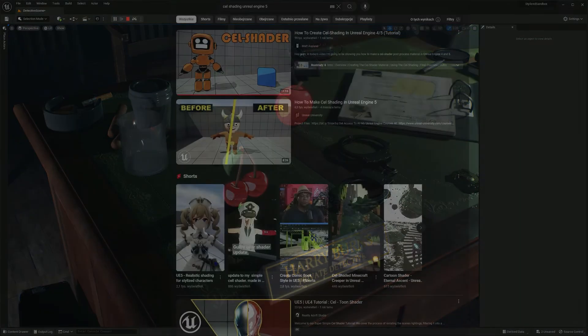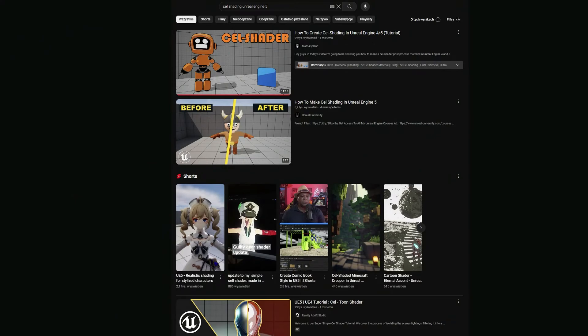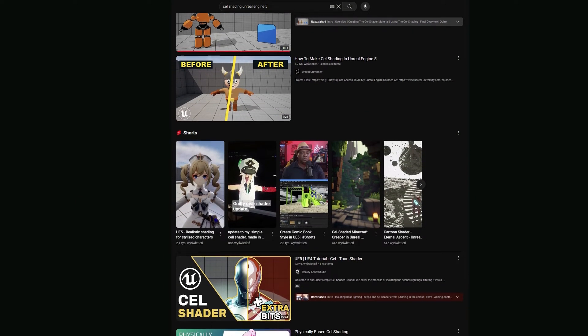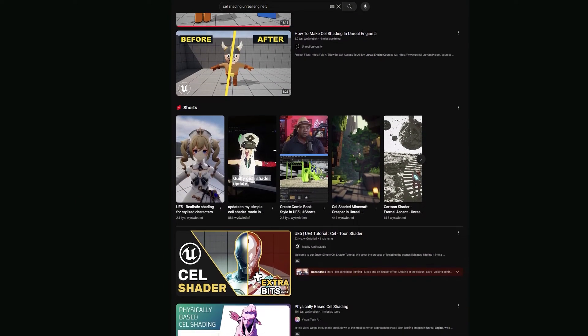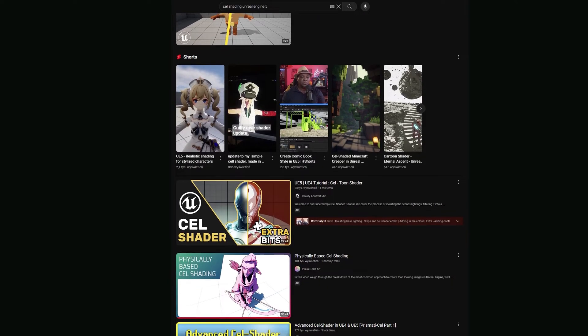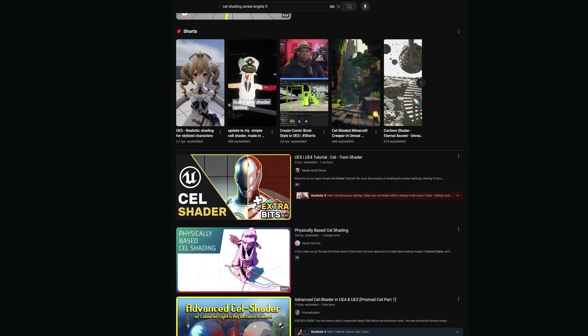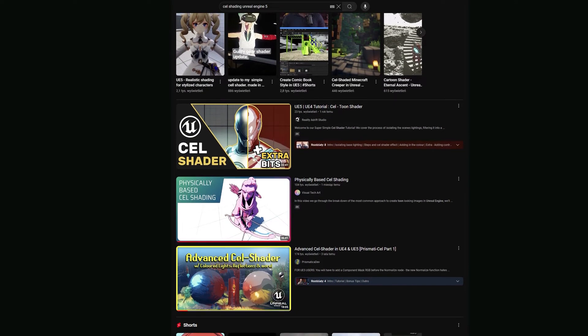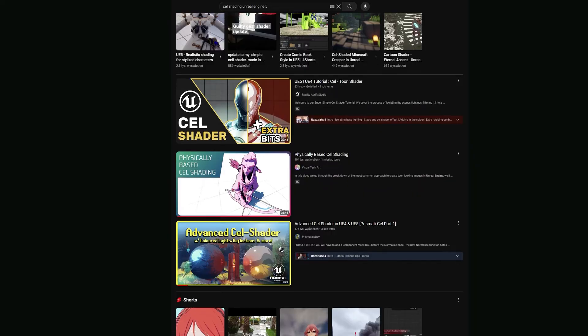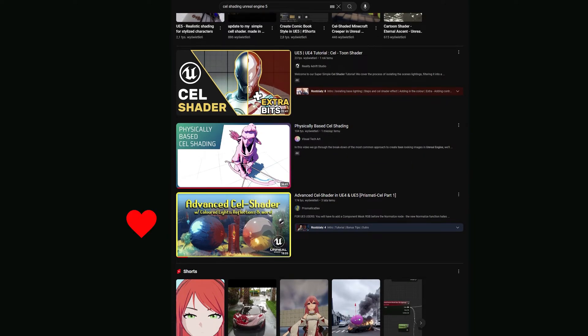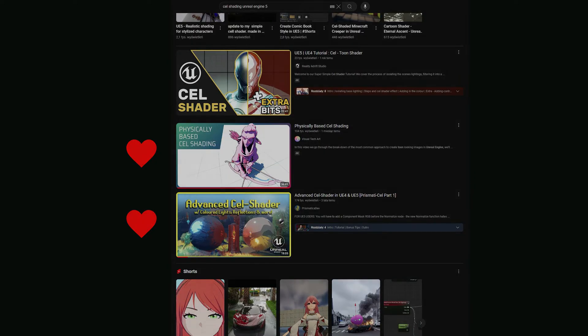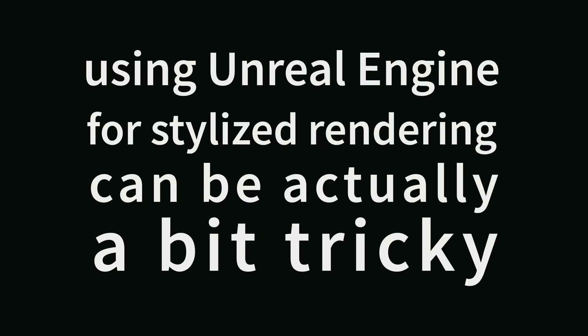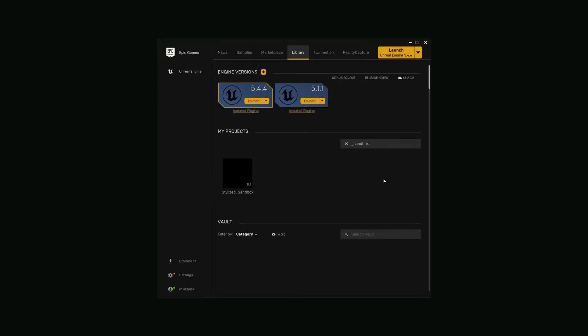There are plenty of tutorials out there on this topic, mostly focusing on post-process materials, but don't get me wrong, it is still a valid workflow. And by the way, if you're into that, I would like to recommend you two great videos by Prismatica Dev and Visual Tech Art. It's an absolutely must-watch. So yeah, in general, using Unreal Engine for stylized rendering can actually be a bit tricky. I wanted to solve those problems. So with that said, let's dive into the first part of the Advanced Stylized Material Overview.